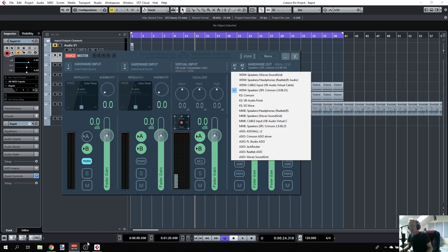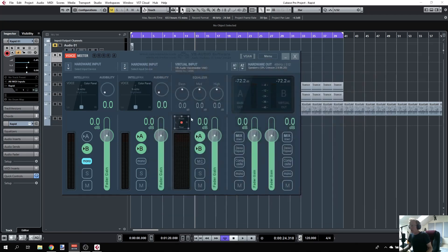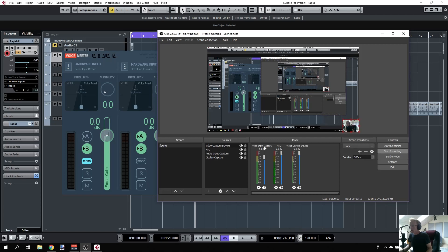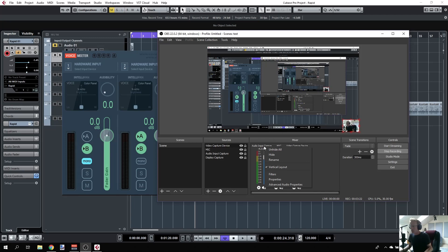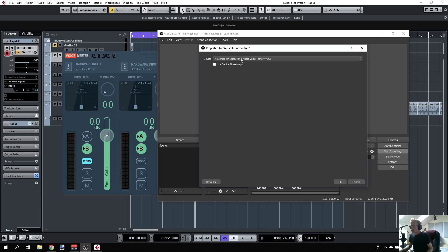The actual setup in OBS is that I have two inputs for the audio. One is my audio input capture, which is what's coming through the virtual ASIO driver from Voice Meter. In properties, you see this is the Voice Meter output. In short, Cubase uses the Voice Meter driver to send out audio, that audio is routed to the Voice Meter output, then captured by OBS.